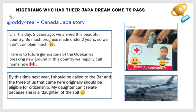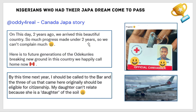Let's check out some Nigerians who had their Japa dream come to pass. These are Nigerians who have left Nigeria for Canada. We have the story of Atod — he said, 'On this day two years ago we arrived in this beautiful country, Canada. So much progress made in under two years.' You can see that someone immigrated to Canada and in under two years made so much progress.